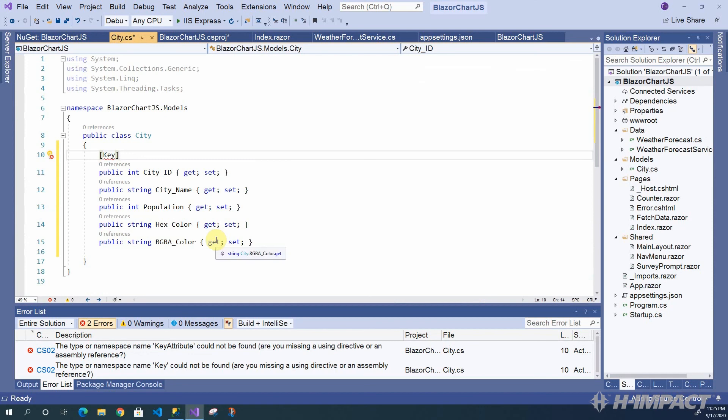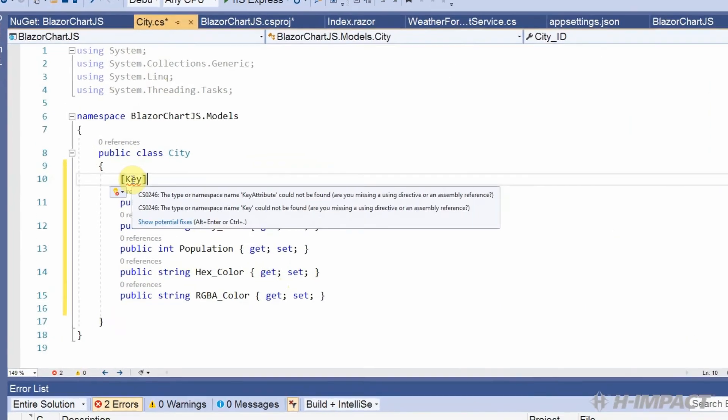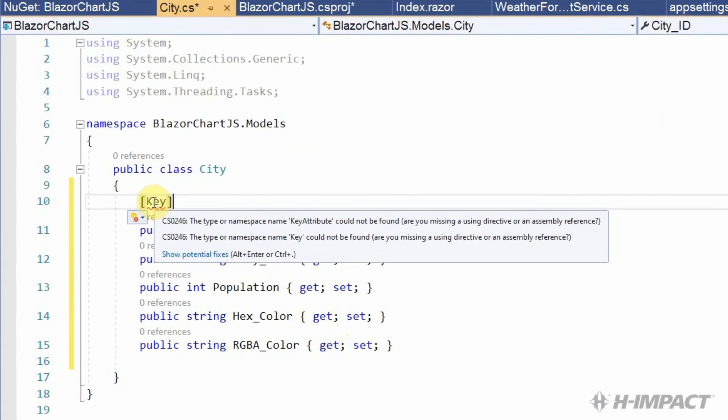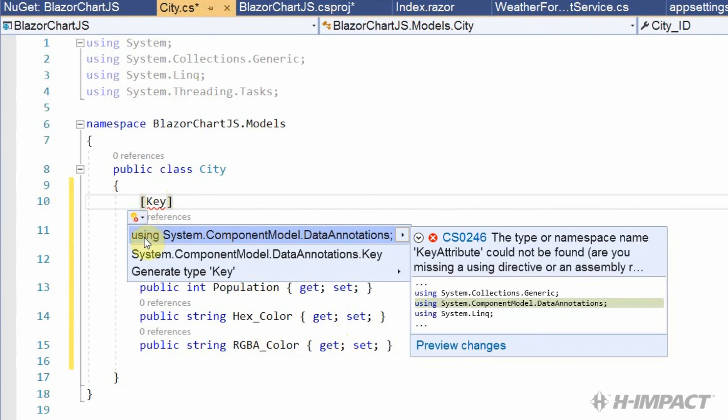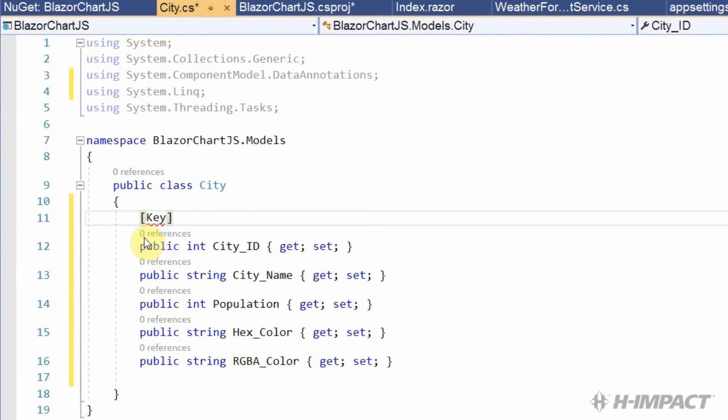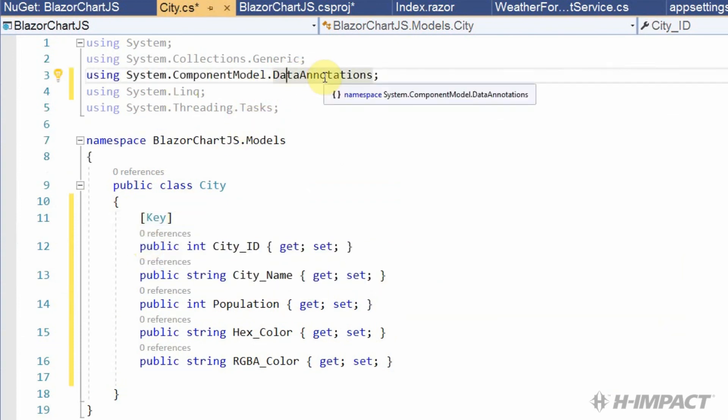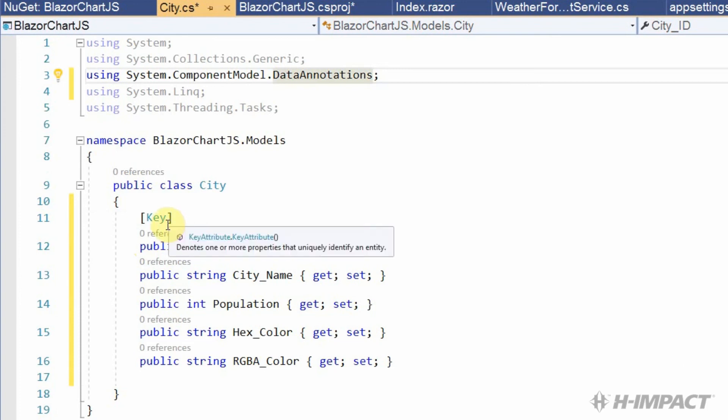Okay. The key attribute still has a red squiggly. At this point, we're just missing some using statements. So, let's just add them up top. We can do it by using this light bulb and picking the option or typing them. Let's use this light bulb for now. Here's data annotations. And notice that the key attribute no longer has the red squiggly.